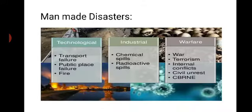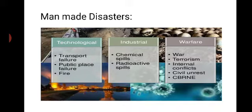Man-made disasters include: technological — transport failure, public place failure, fire; industrial — chemical spills, radioactive spills; and warfare — war, terrorism, internal conflicts, civil unrest, and CBRNE. So disasters are both man-made and natural in origin.